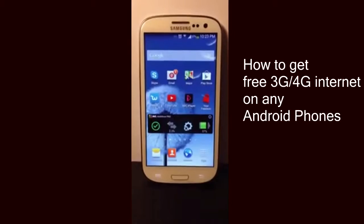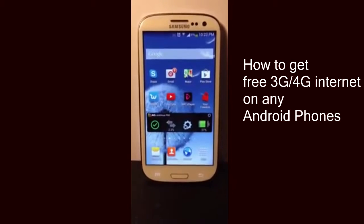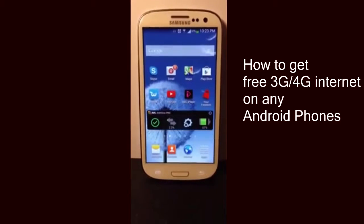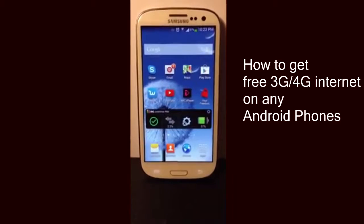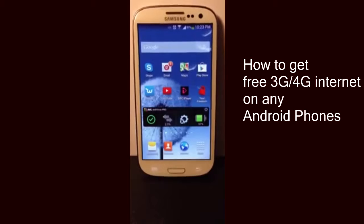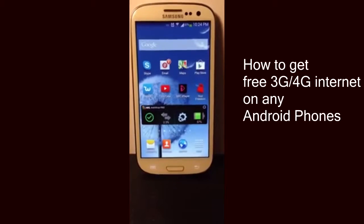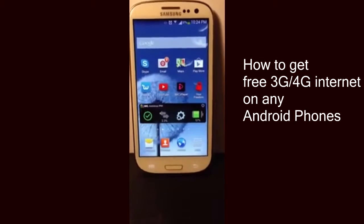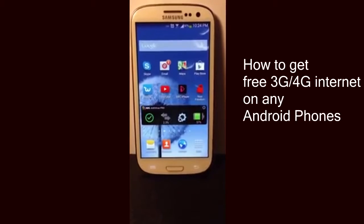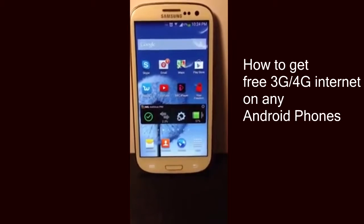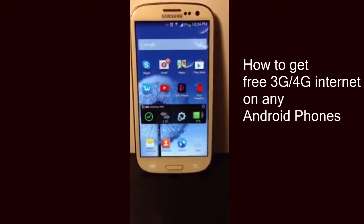Hello YouTube, this is Smartphone Tech and Humor, welcome to my channel. Today I'll be showing you guys a nice and simple way to get free 3G internet on your Android. This app only works for Android phones.